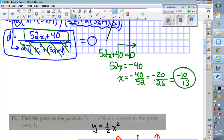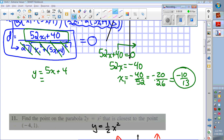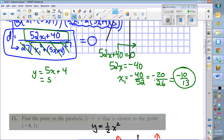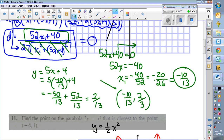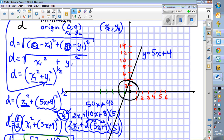So the x-coordinate is negative 10 over 13. To find y, we use y equals 5x plus 4 and plug in negative 10/13: 5 times negative 10/13 gives negative 50/13, plus 4 which is 52/13, giving y equals 2/13. So the point closest to the origin on the line y = 5x + 4 is (−10/13, 2/13). That is the one point where the distance is at its minimum.